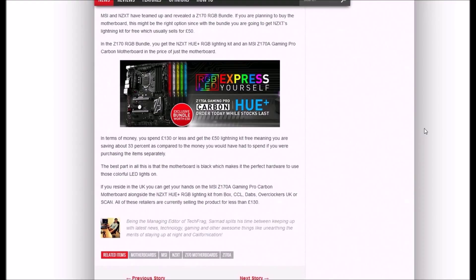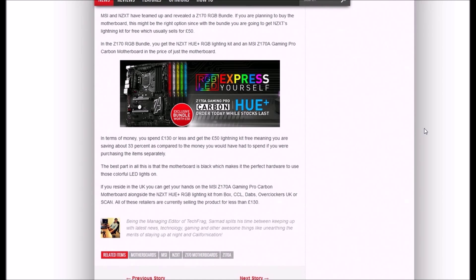If you reside in the UK, you can get the MSI Z178 Gaming Pro Carbon motherboard alongside the NZXT Hue Plus RGB lighting kit from Box, CCL, Overclockers UK, or Scan. All of these retailers are currently selling the product for less than 130 euros.